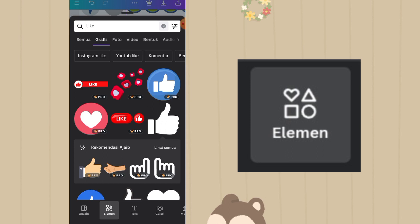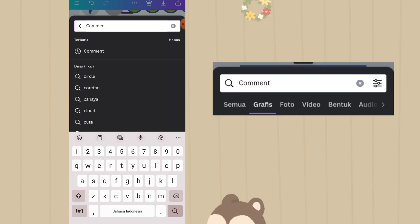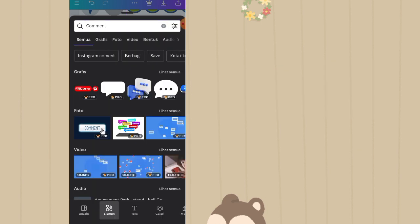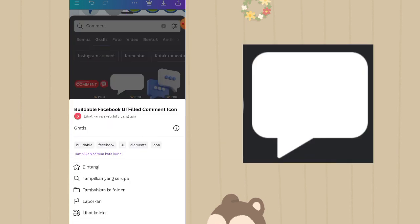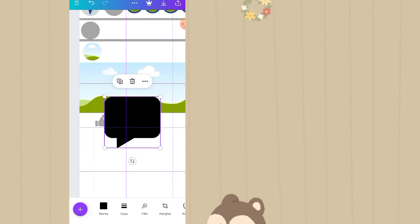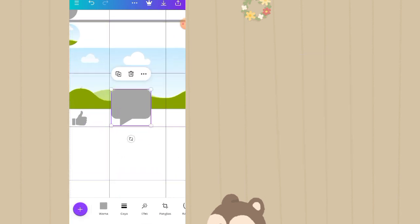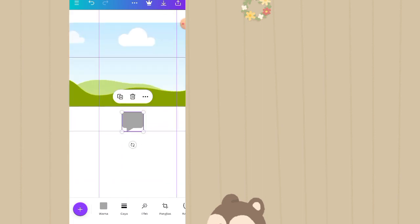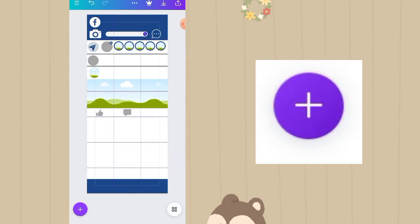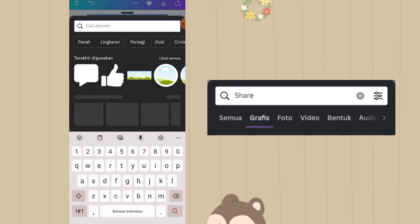Klik plus lagi, masih di fitur elemen, ketik di kolom pencarian nama elemennya comment. Klik lihat semua, pilih yang ini, nama elemen aslinya adalah buildable facebook UI pilot comment icon. Warnanya diganti jadi warna abu senada dengan icon like. Taruh di baris kedua.